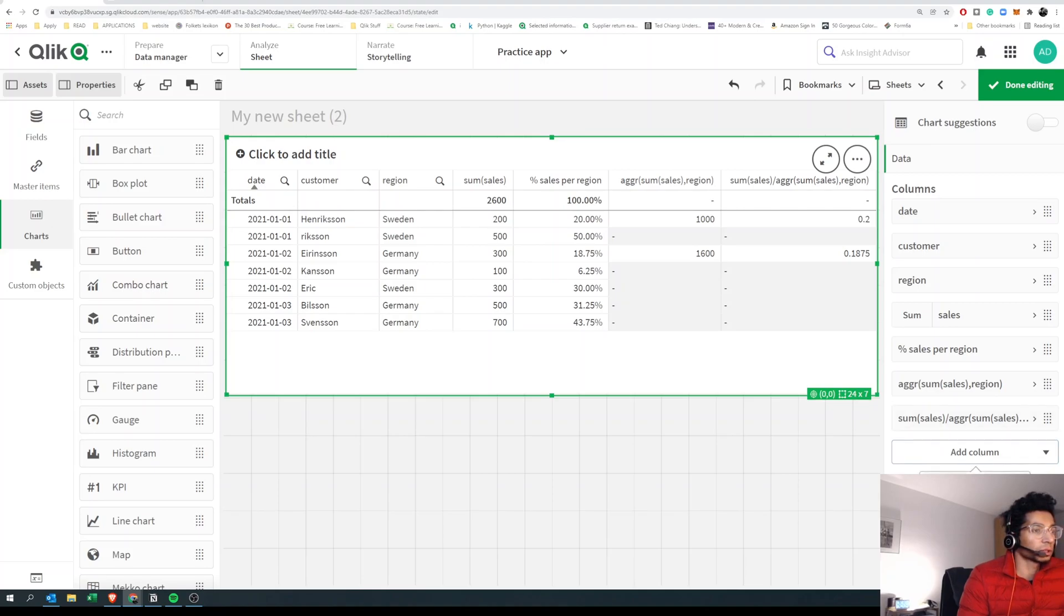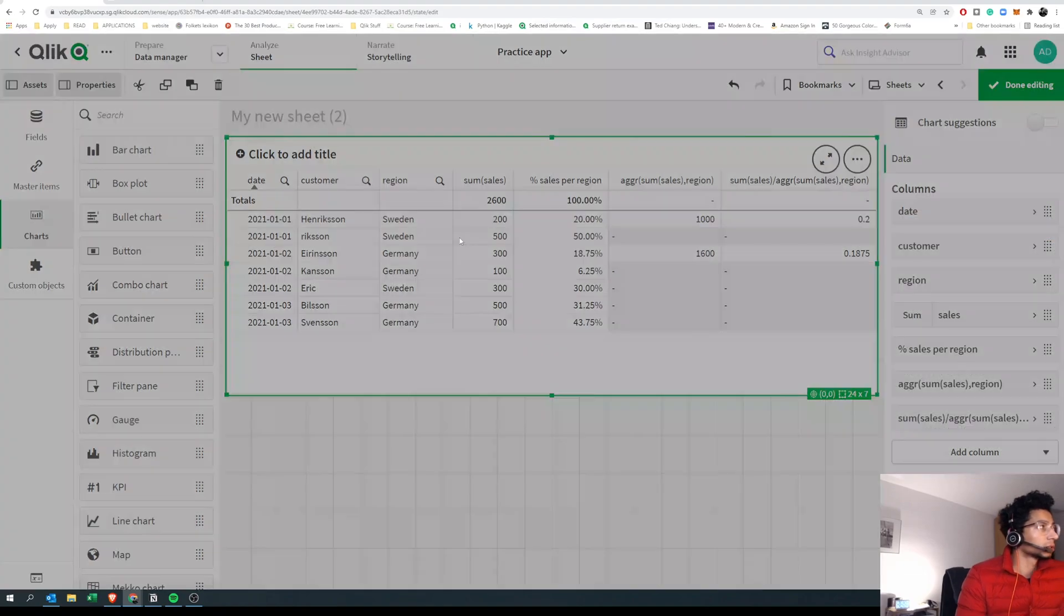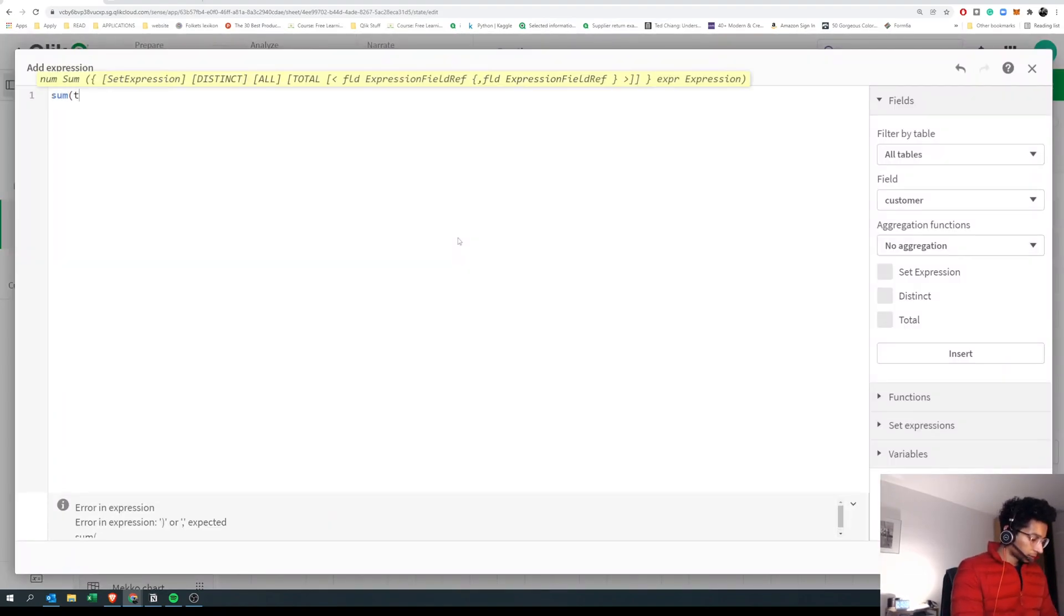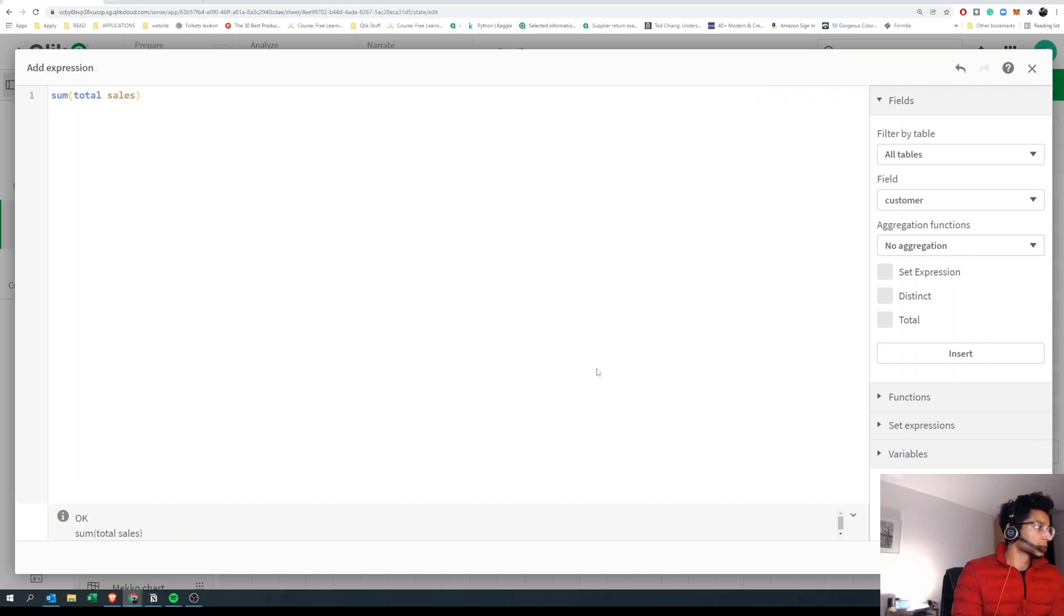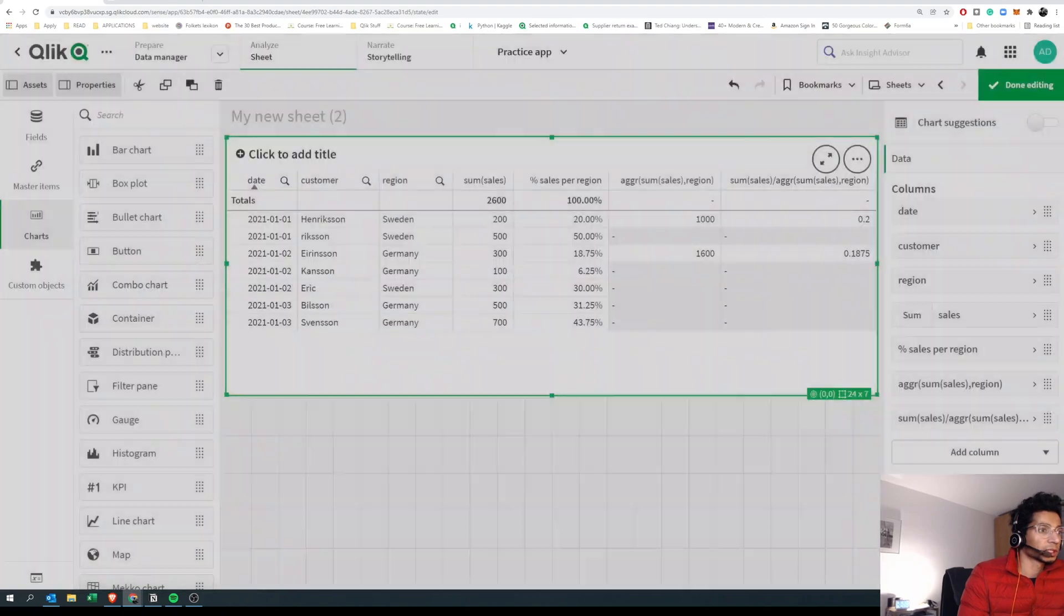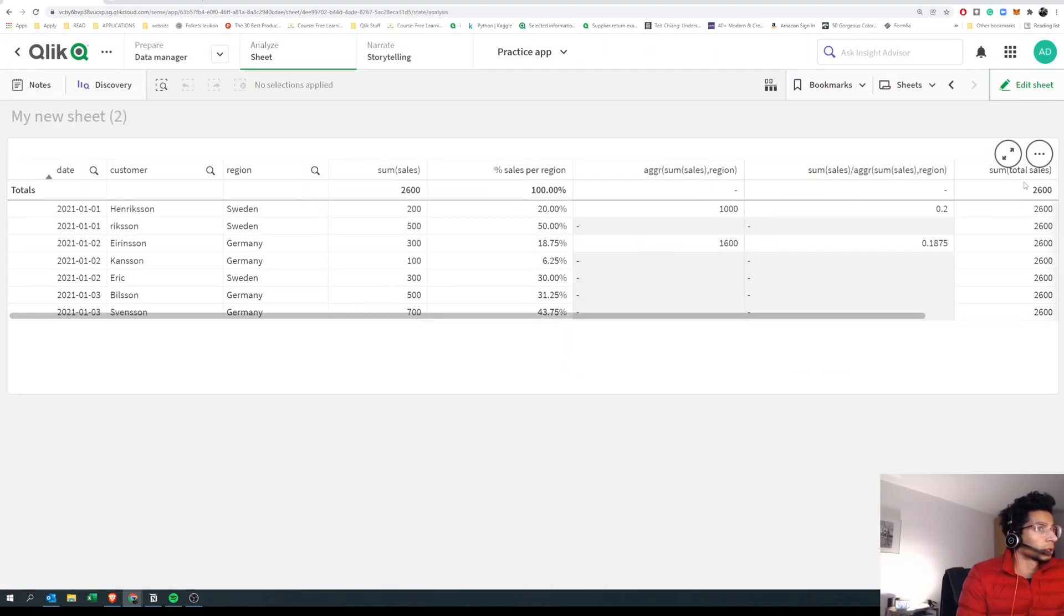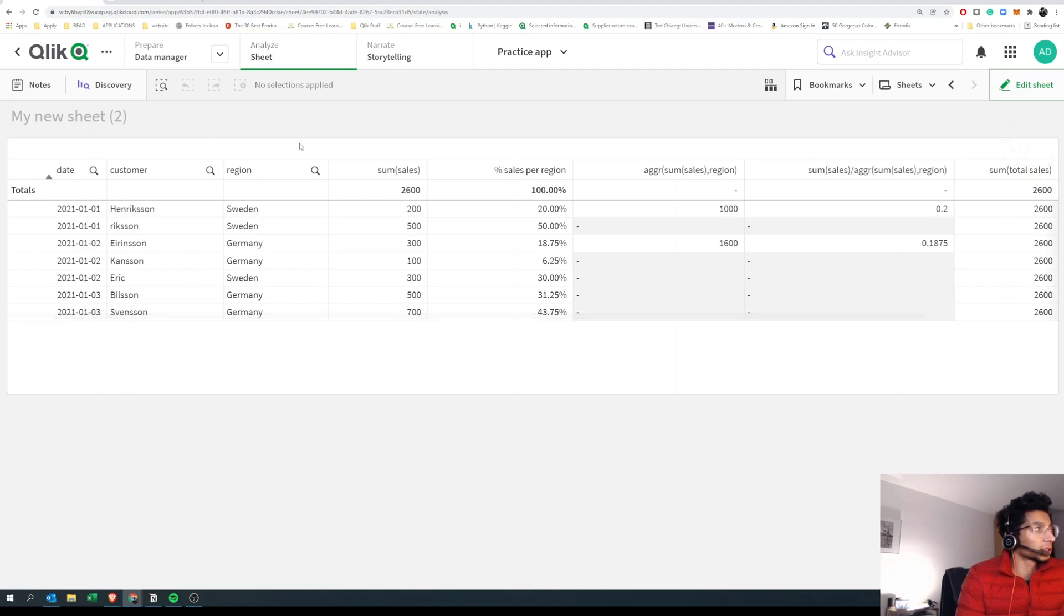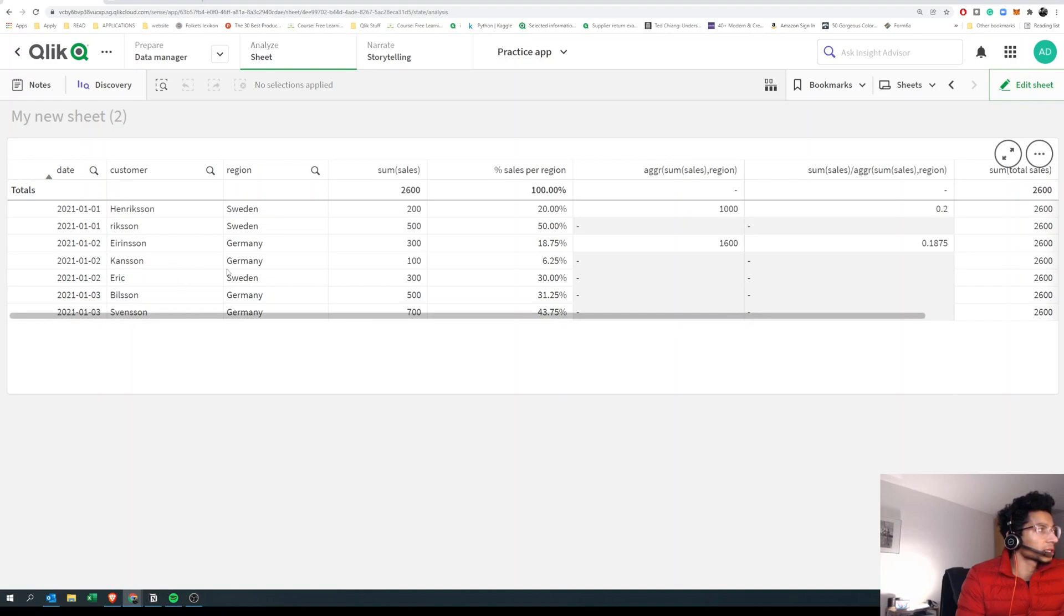Well, we could try another one called TOTAL. So in this case, sum of total sales is what I'm interested in. What TOTAL does is it ignores the dimension here. But in case you select anything in your filters, then it takes that into consideration. So selections are considered, but the dimension is ignored. And in this case, it ignores all the dimensions.